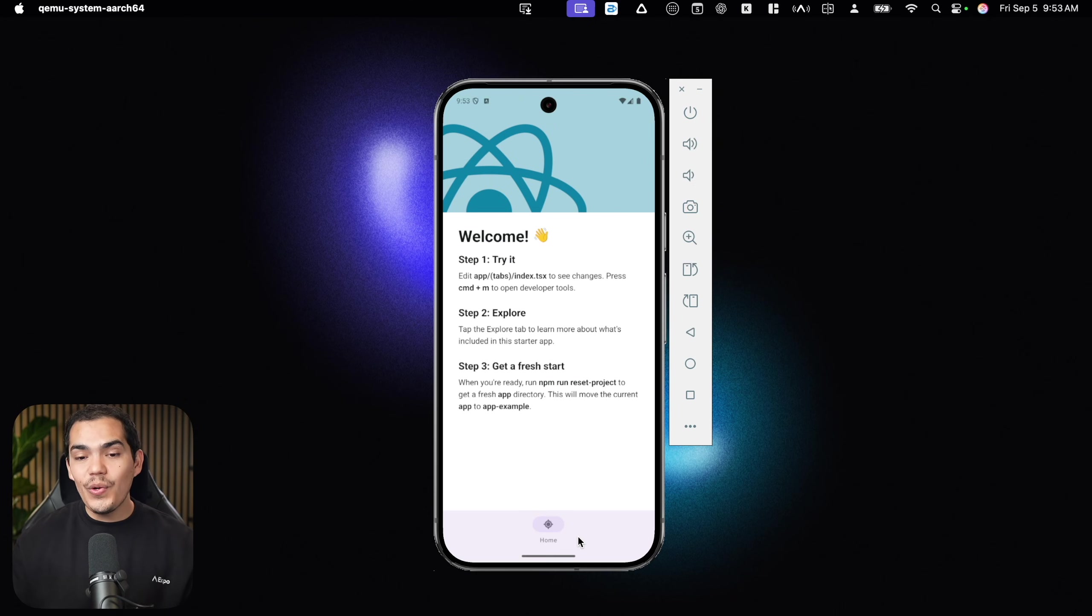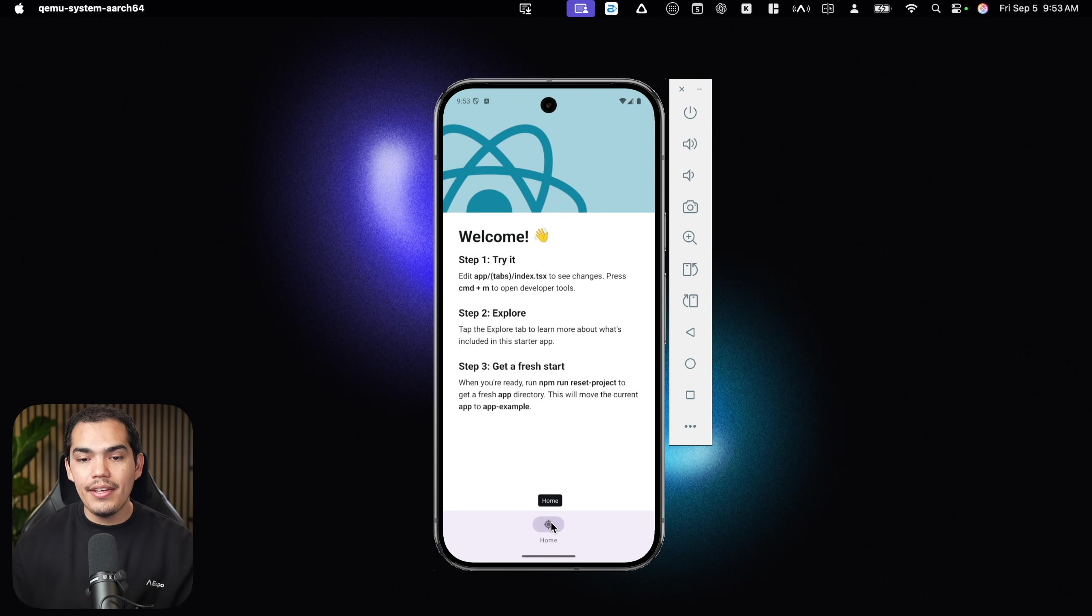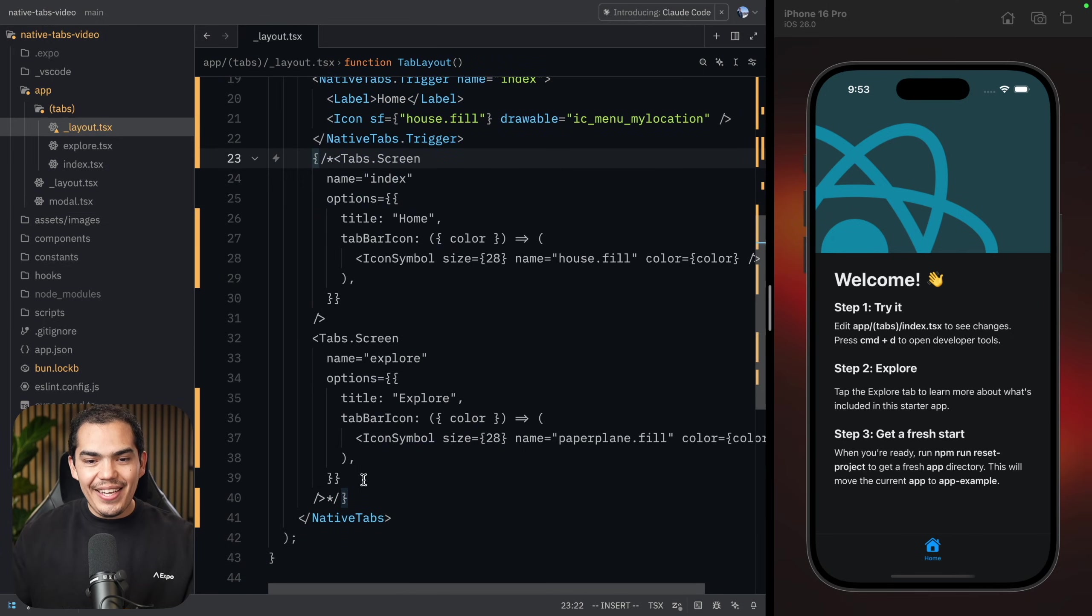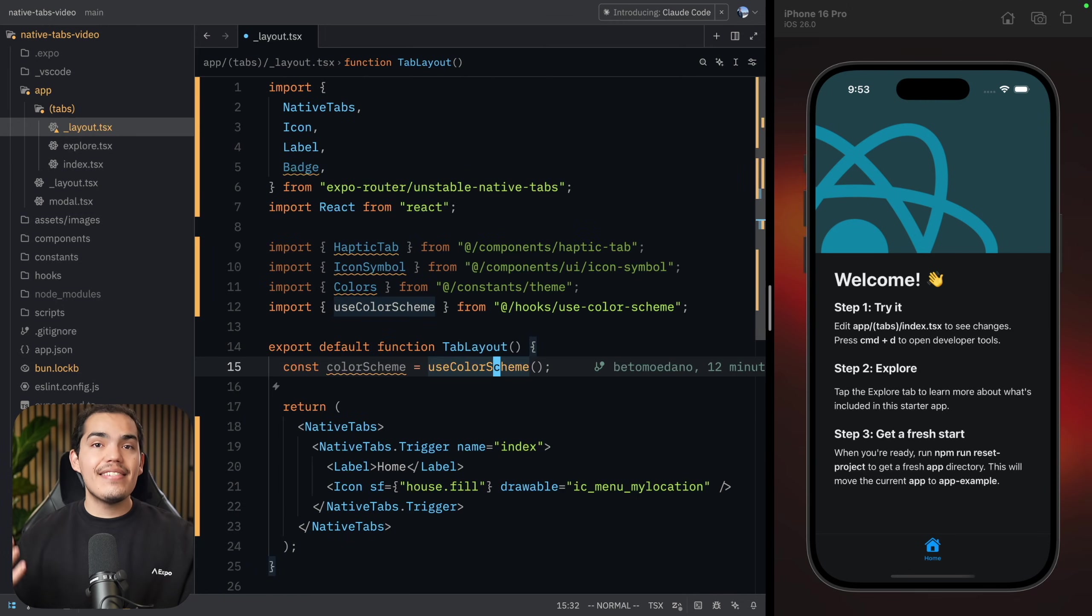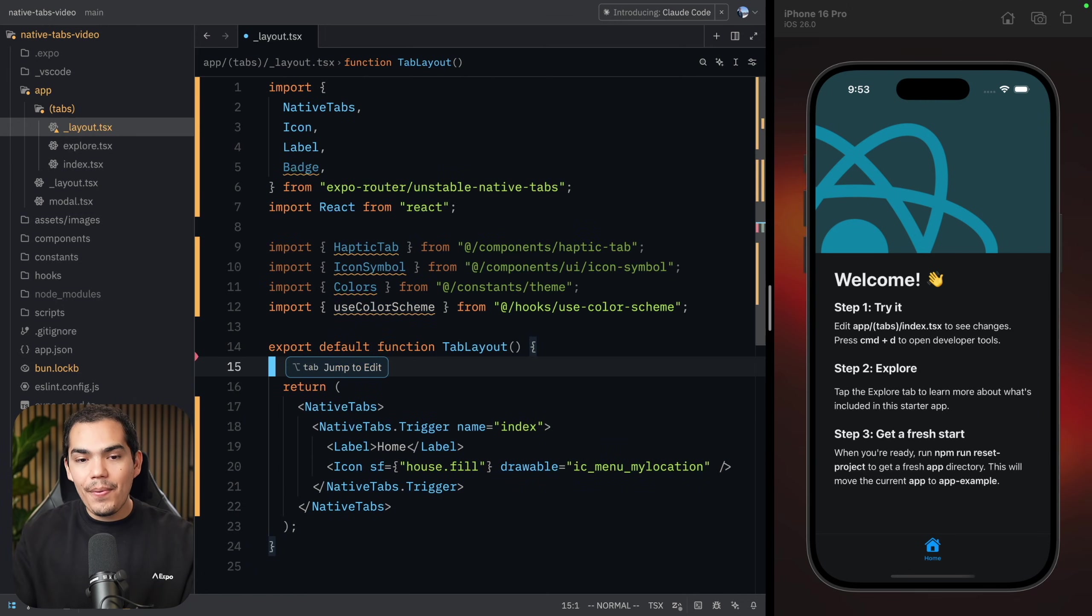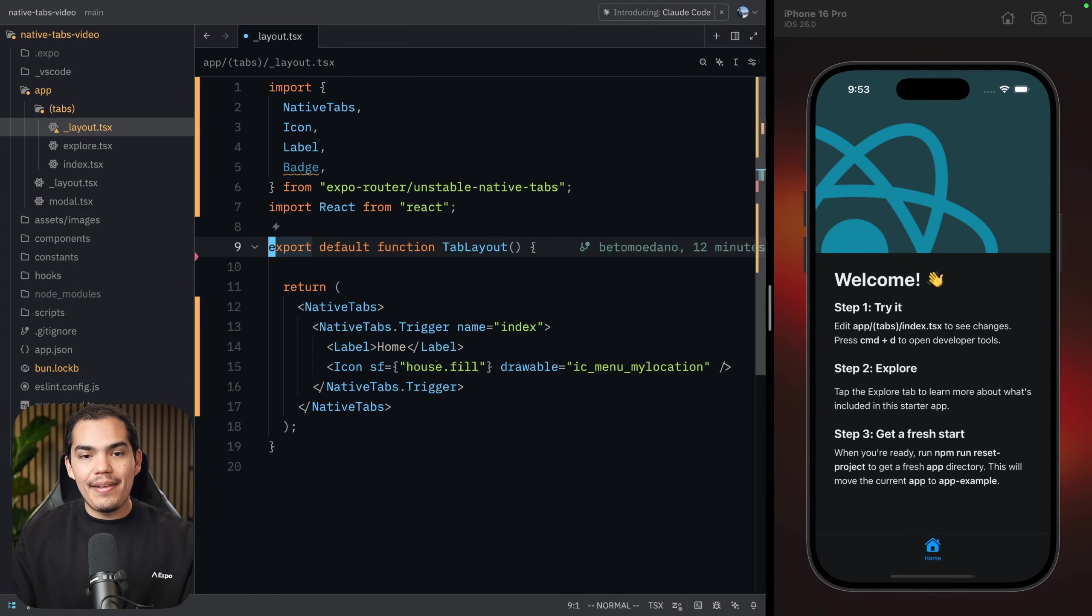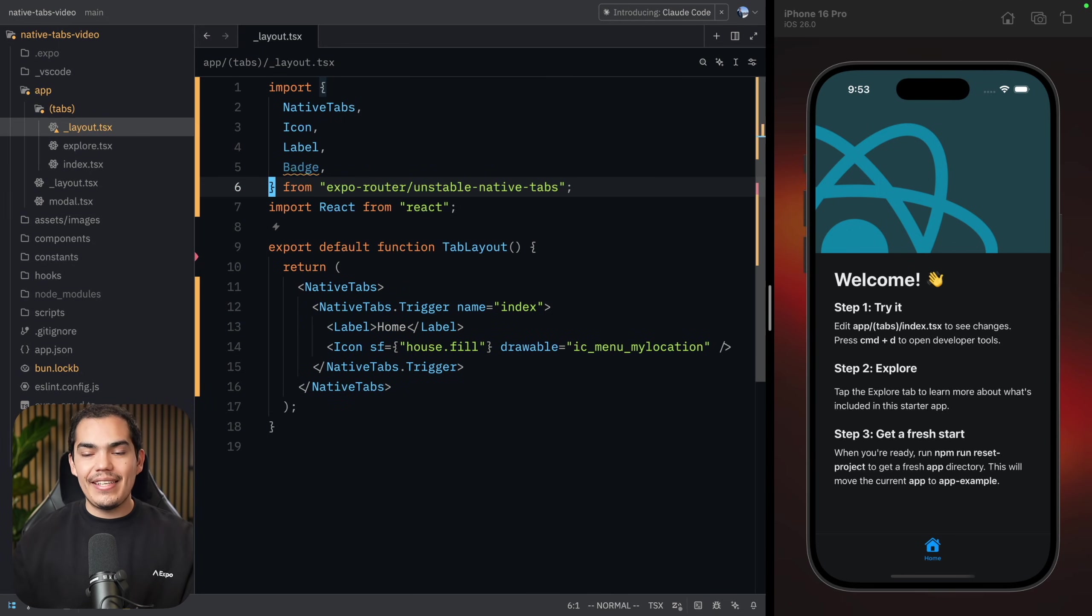Again, this is fully native. For example, on Android, if you long press on the tab, you'll get that popover with the name of the screen. Now we can actually go ahead and delete this. Since the native tabs handle dark mode automatically, we don't need to have these anymore. You'll notice that your component is cleaner now.